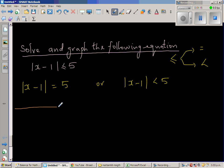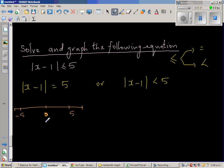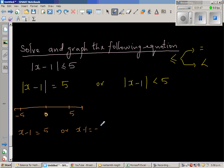Let me draw a number line. Suppose this is 0 — which are the two numbers 5 away from 0? Well, 5 is 5 away from 0, and negative 5 is also 5 away from 0. So x minus 1 is either 5, or x minus 1 is negative 5.